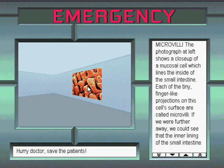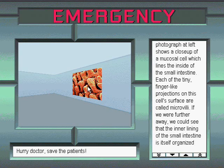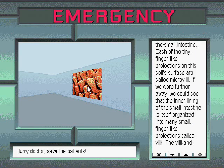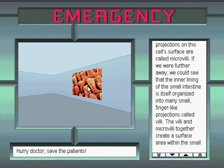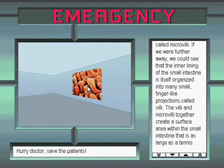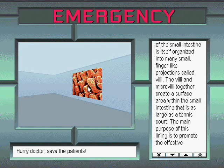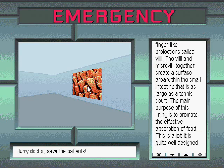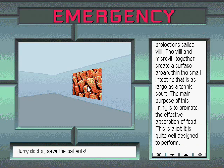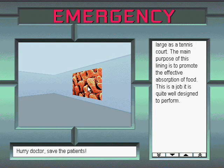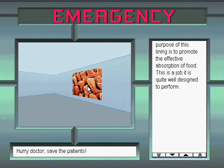Microvilli. The photograph at left shows a close-up of a mucosal cell which lines the inside of the small intestine. Each of the tiny finger-like projections on this cell's surface are called microvilli. If we were further away, we could see that the inner lining of the small intestine is itself organized into many small finger-like projections called villi. The villi and microvilli together create a surface area within the small intestine that is as large as a tennis court. The main purpose of this lining is to promote the effective absorption of food. This is a job it is quite well designed to perform.